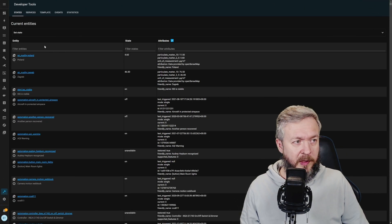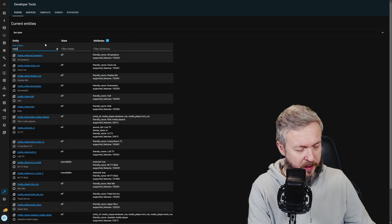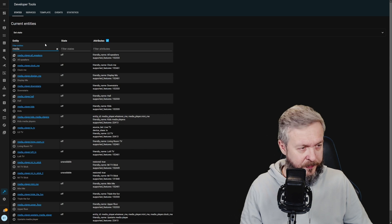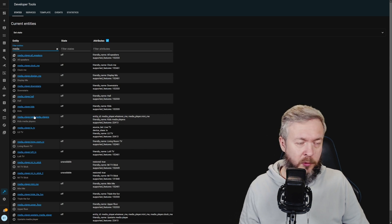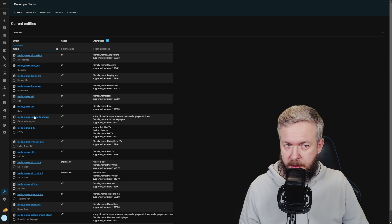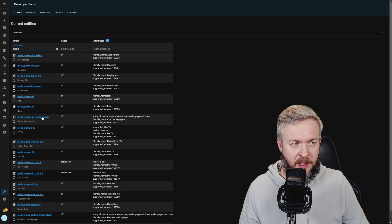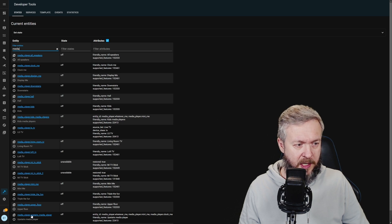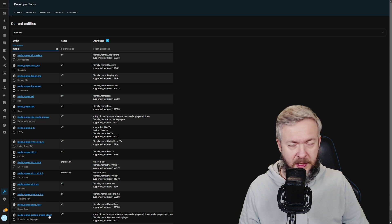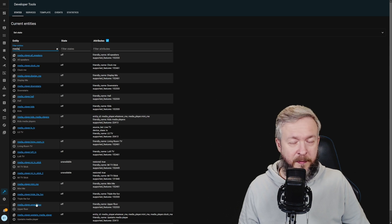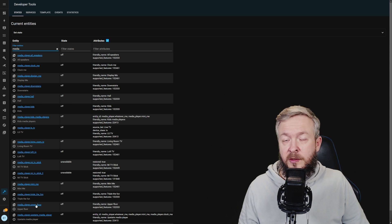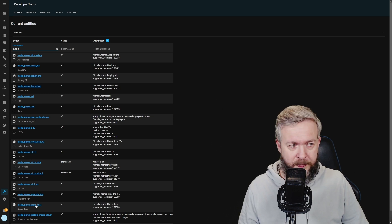After restart, if we go to developer tools and filter entities by media, we should see two new media players. One named kids media players and the other one upstairs media player. Upper floor is the group that I've created in Google Home App.